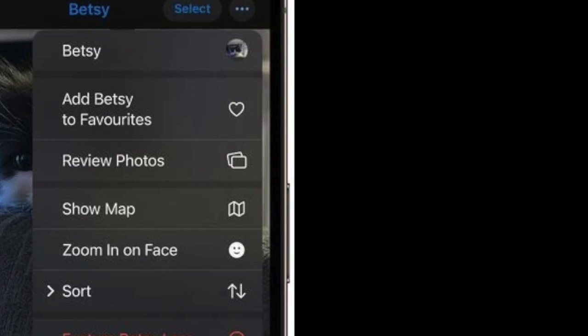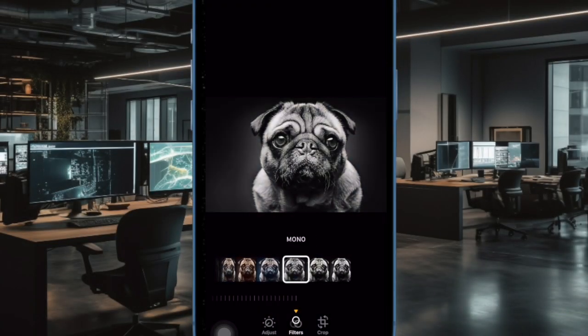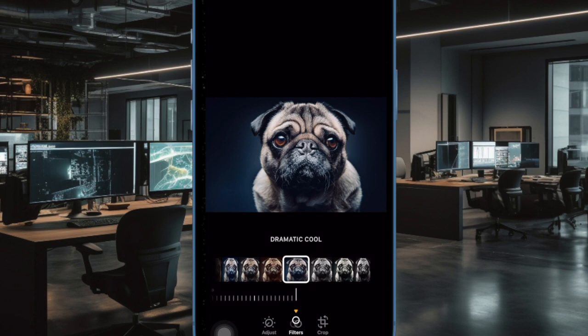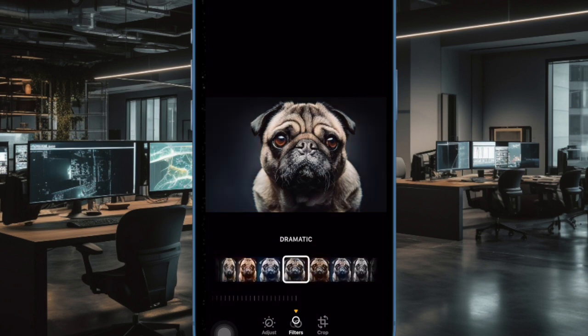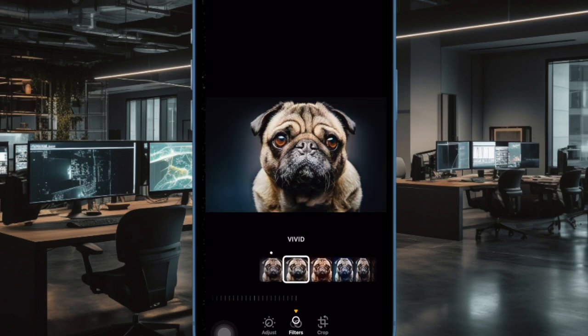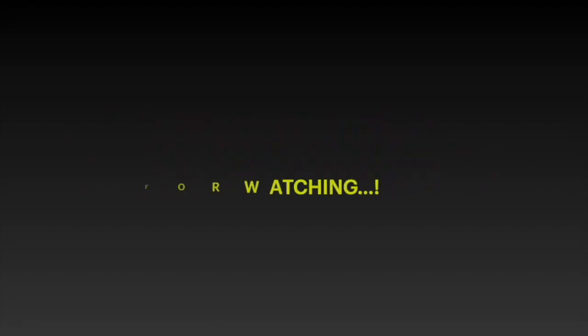And that's pretty much it. So that's how you can easily name your pets in the photos app with pet recognition on your iPhone or iPad. If you found this video helpful, do like and share it, and see you in the next video with more such handy tips and tricks. Till then, stay safe friend. Have a great time. Bye.